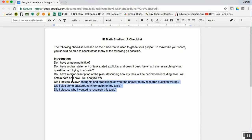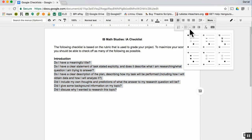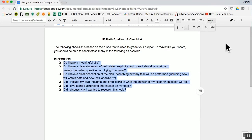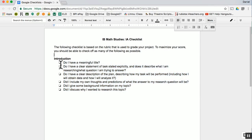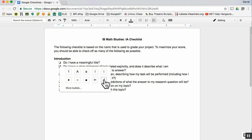To create checkboxes, highlight your list and go to the bullets and select the checkbox bullets. Then, to select one of the items and check it, click on it twice to select just that one box, then right click and select the checkmark.